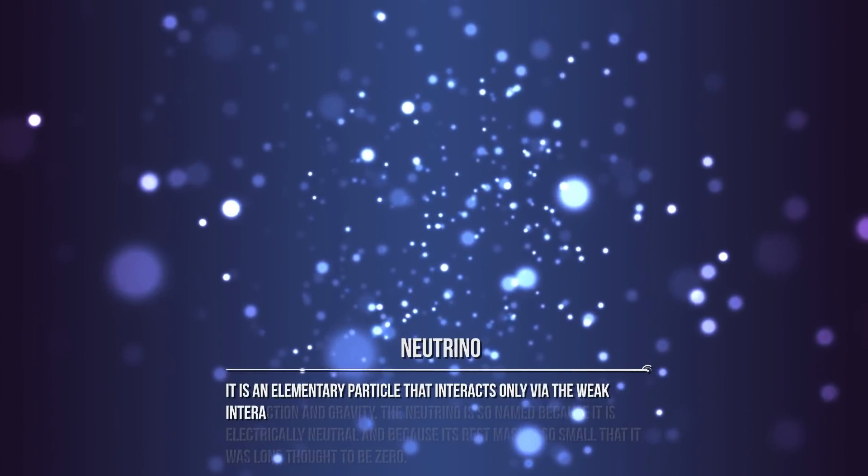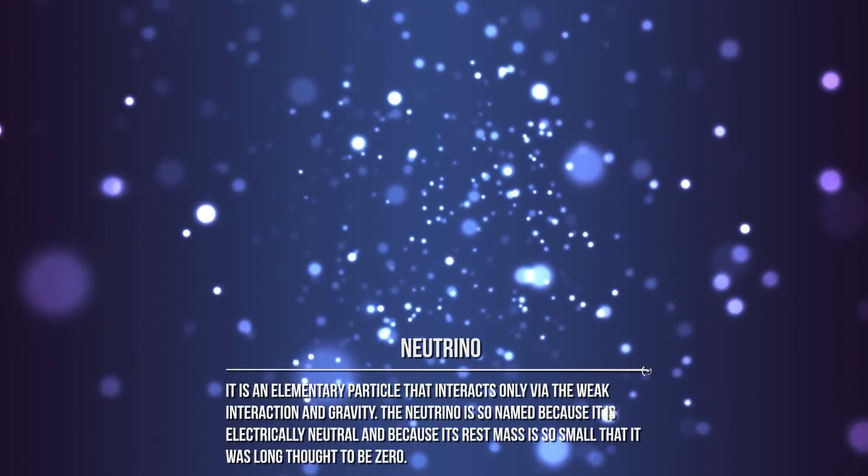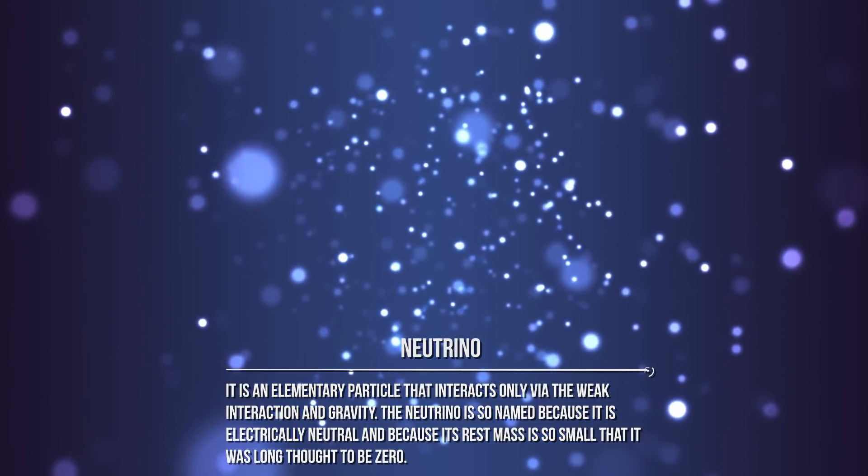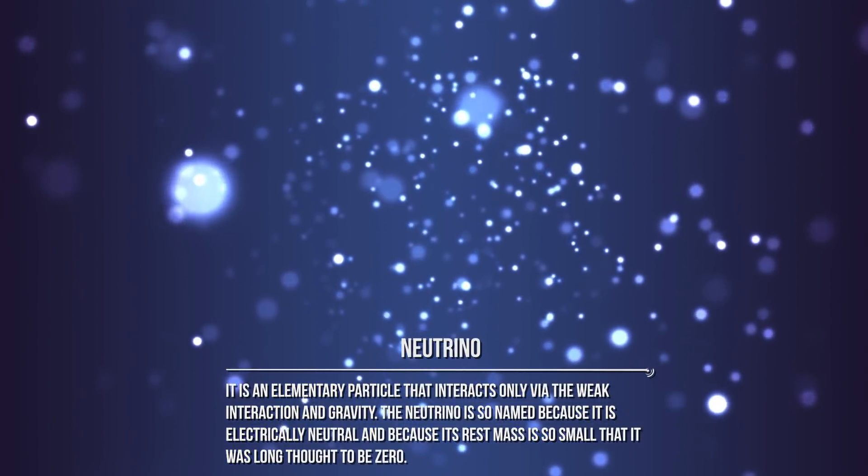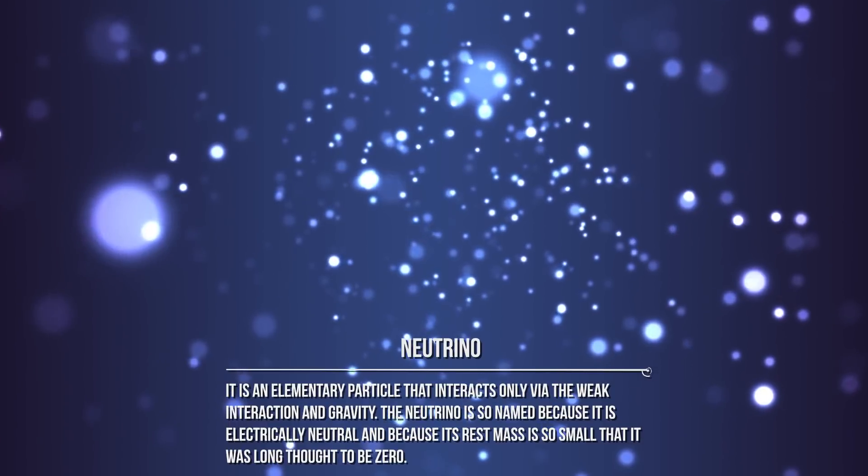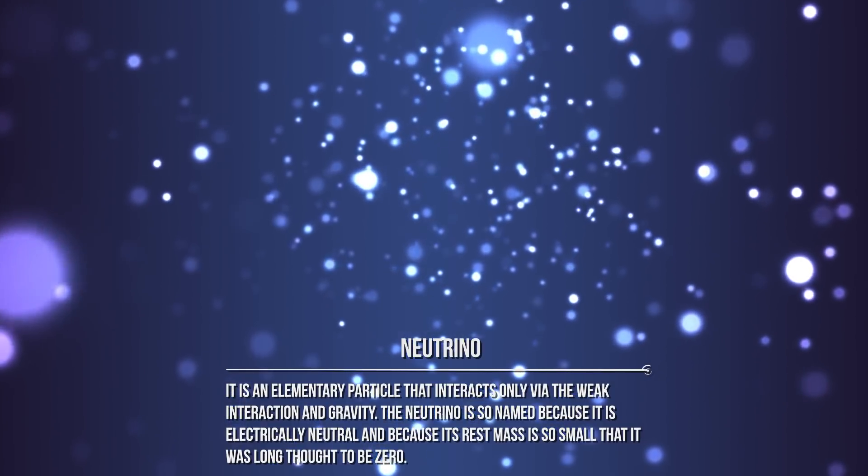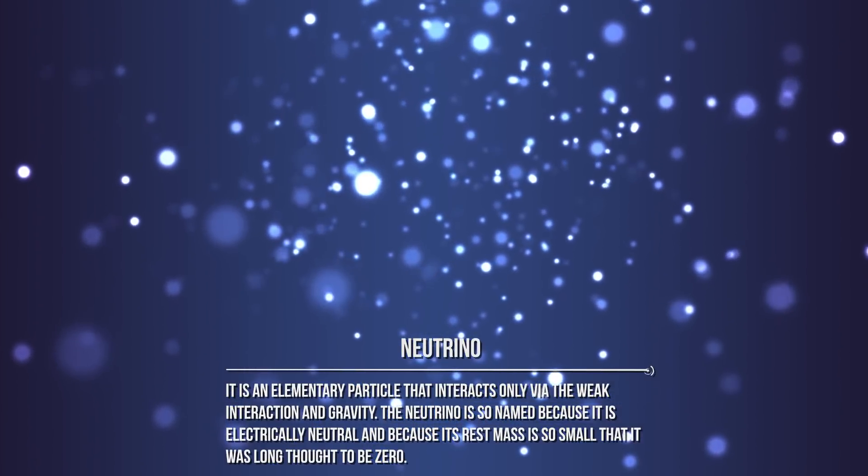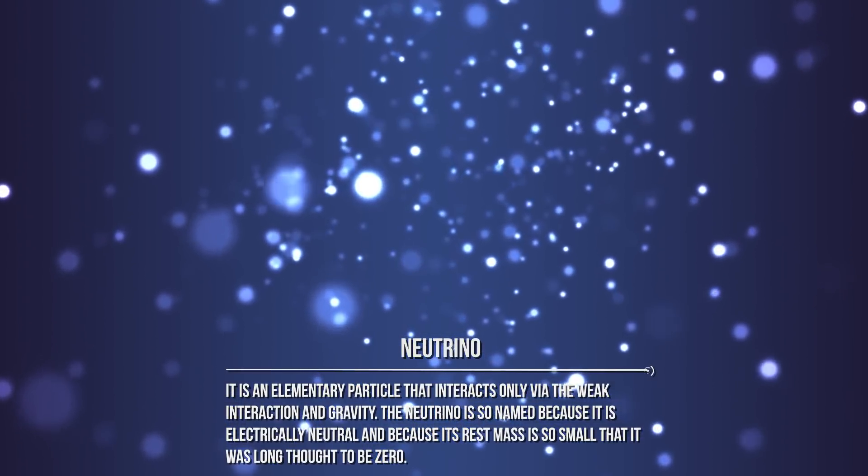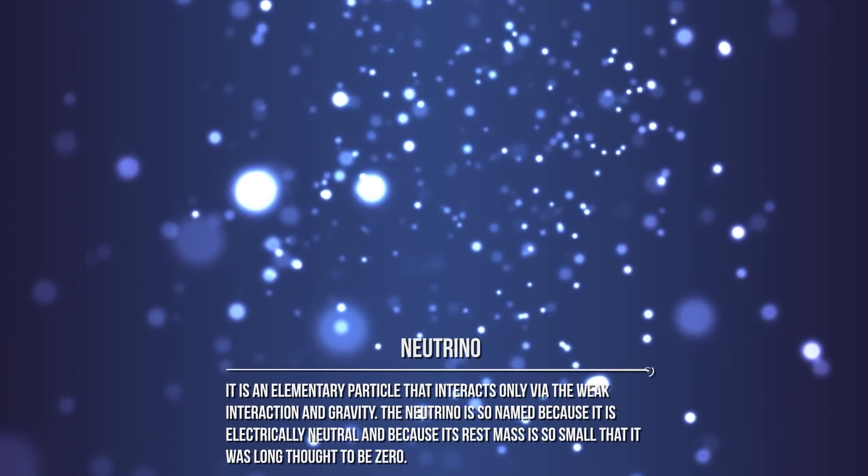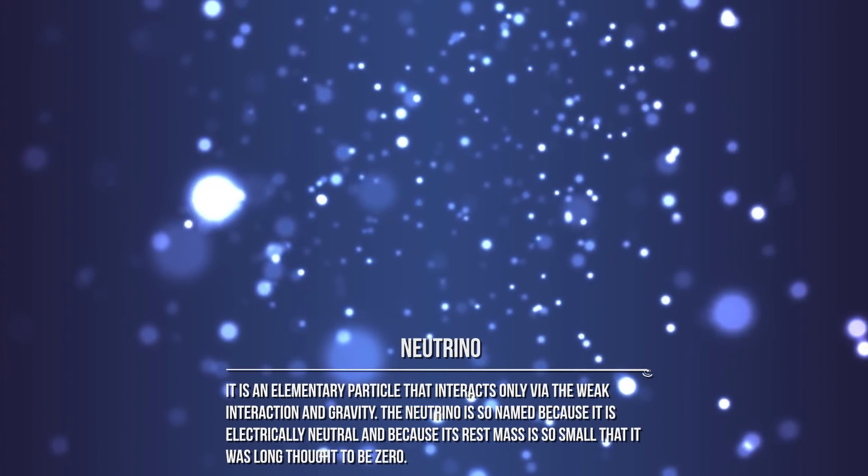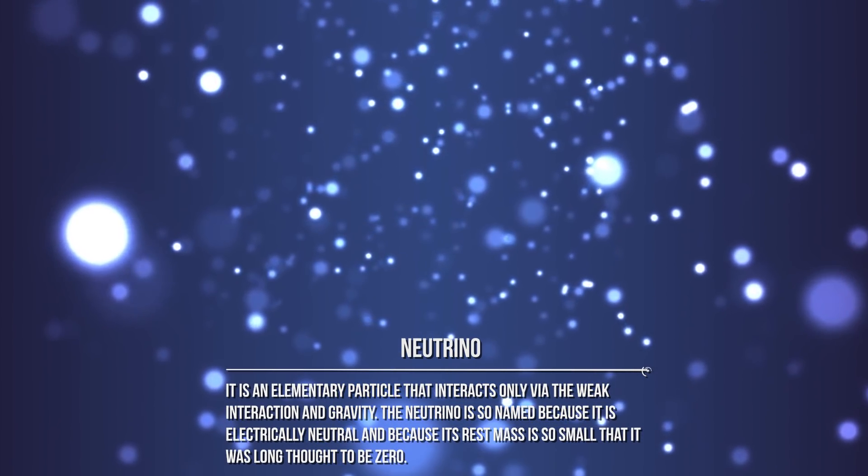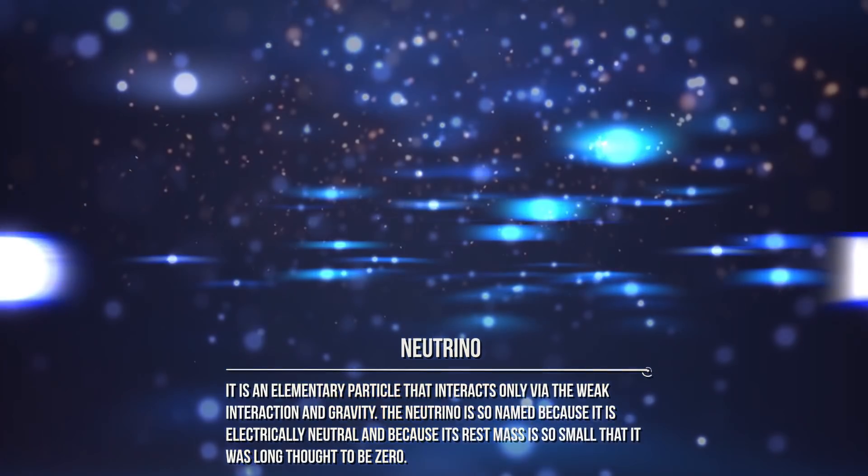A neutrino is an elementary particle that interacts only via the weak interaction and gravity. The neutrino is so named because it is electrically neutral and because its rest mass is so small that it was long thought to be zero. The rest mass of the neutrino is much smaller than that of the other known elementary particles, including massless particles.